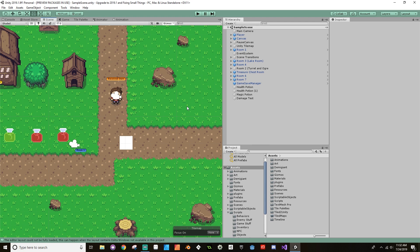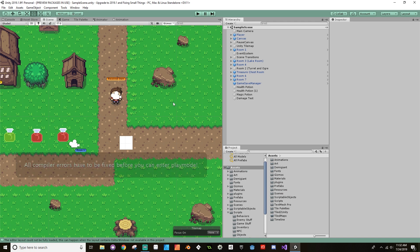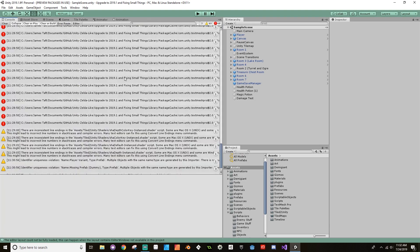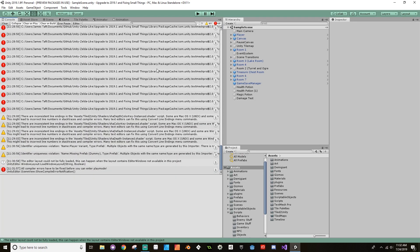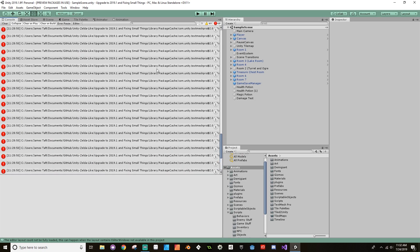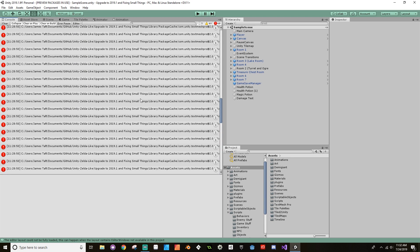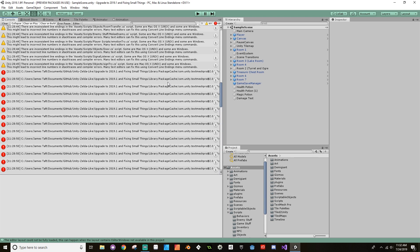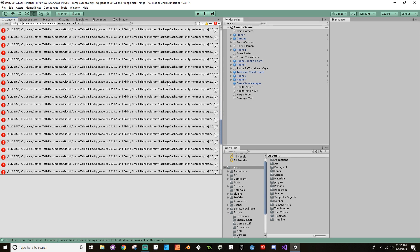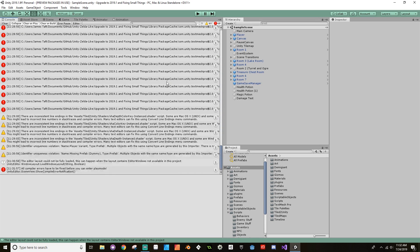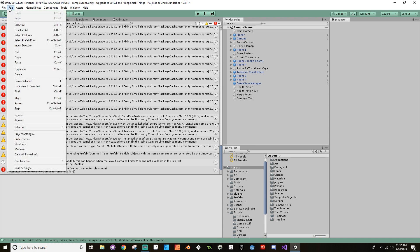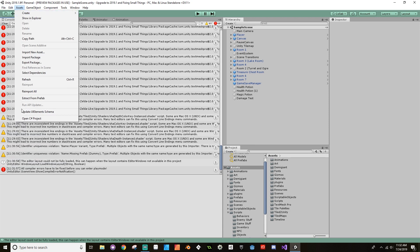We're loaded in and what you'll notice right away is you can't play, and that's because there are some errors that come from upgrading to 2019.1 from TextMeshPro. If you go to your console you can see there's 68 errors about TextMeshPro. Here's how we're going to go about fixing that. First thing we need to do is go to Edit, Project Settings.